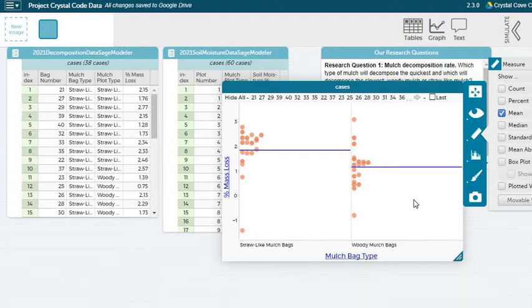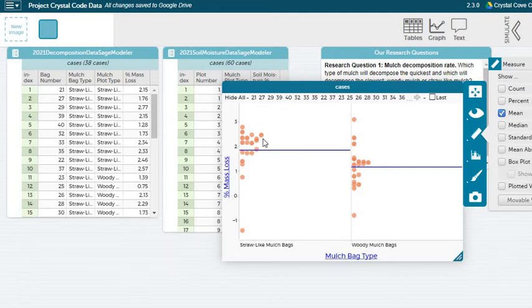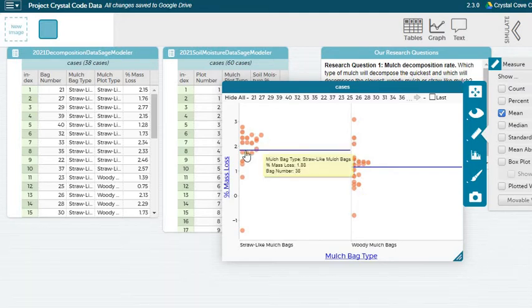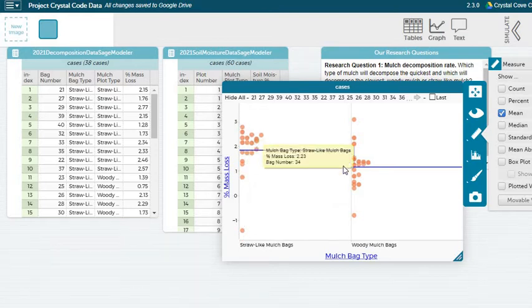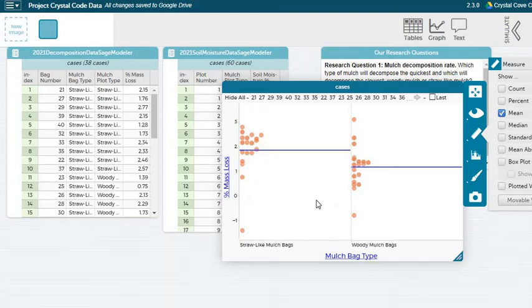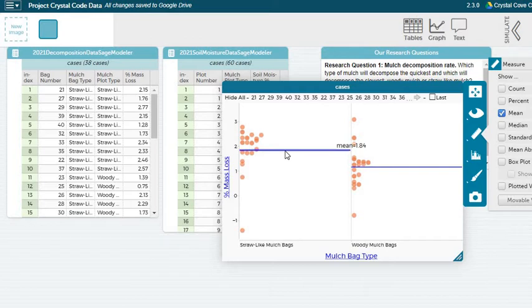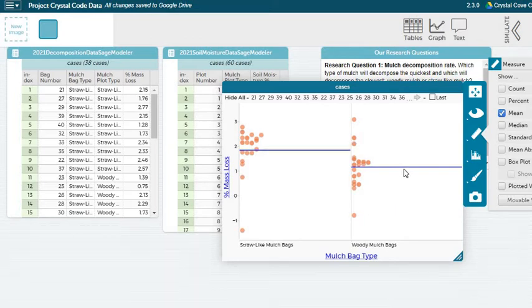And you can see how the mean compares to all of the points as well, where it's kind of in general in the middle. It's brought down by really low numbers, but brought up by higher numbers. And as you can see, it is overall higher in our straw-like mulch bags and our woody mulch bags from this particular day.